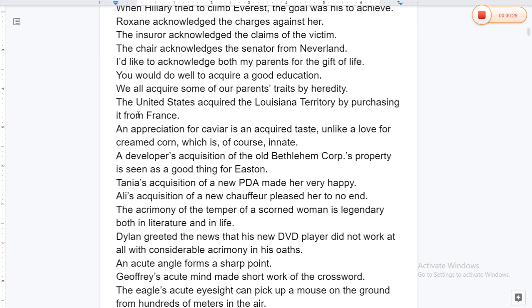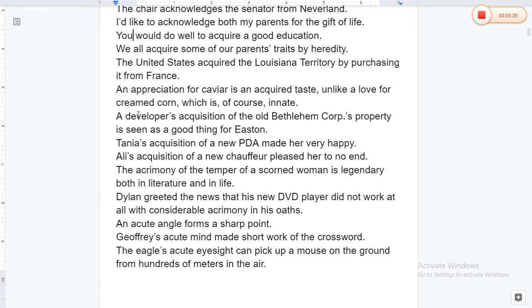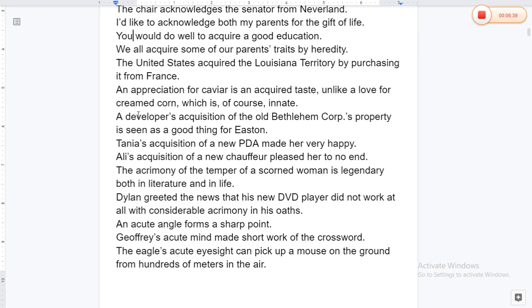I would like to acknowledge both my parents for the gift of life. You would do well to acquire a good education. We all acquired some of our parents' traits by heredity. The United States acquired the Louisiana Territory by purchasing it from France. An appreciation for caviar is an acquired taste, unlike a love for creamed corn, which is innate. A developer's acquisition of the old Bethlehem Corp's property is seen as a good thing for Aston. Tanya's acquisition of a new PDA made her very happy.